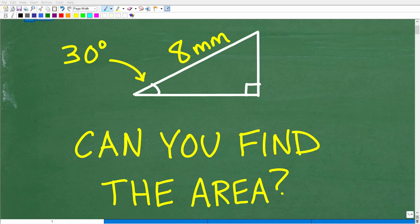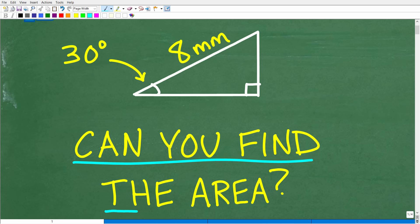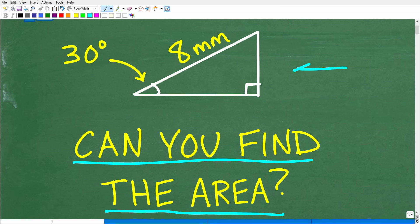Do you have the math skills and knowledge to be able to calculate the area of this triangle? If you're not sure, by the time you finish this video, you will be an expert. Here's the situation — we have this triangle, and we have information about it. I want to give you a full opportunity to show off your math skills and solve this problem.